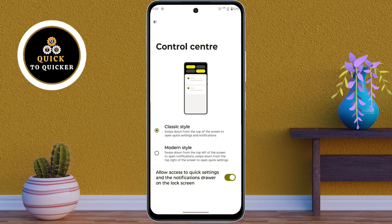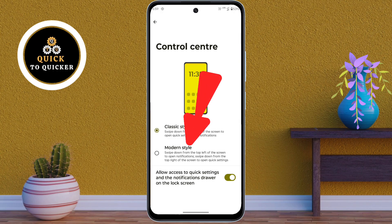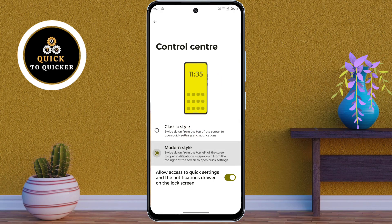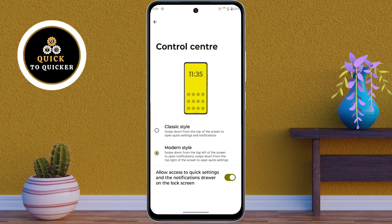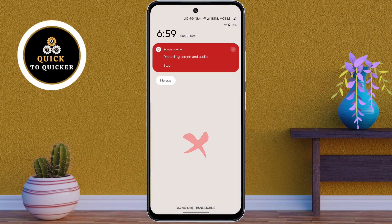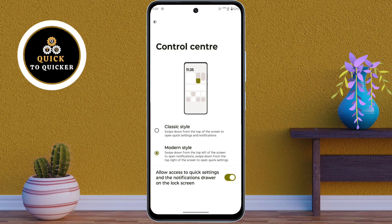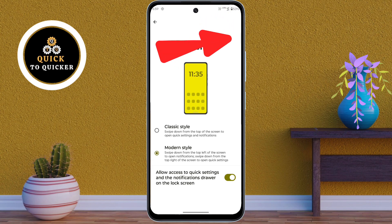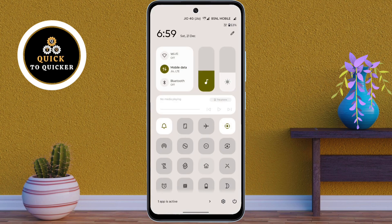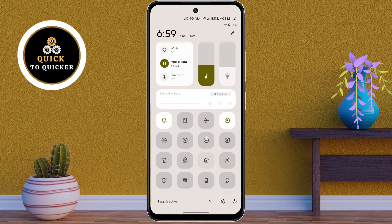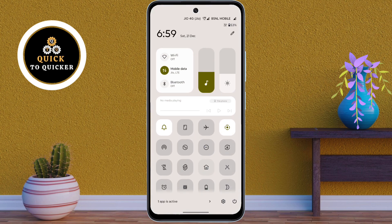If you want a more modern look for the control center, select Modern style. After selecting Modern style, swiping down from the top of the screen will not open the control center. To open the modern style control center, swipe down from the top left of the screen. Now you can see the modern style control center is open, and it's looking amazing.